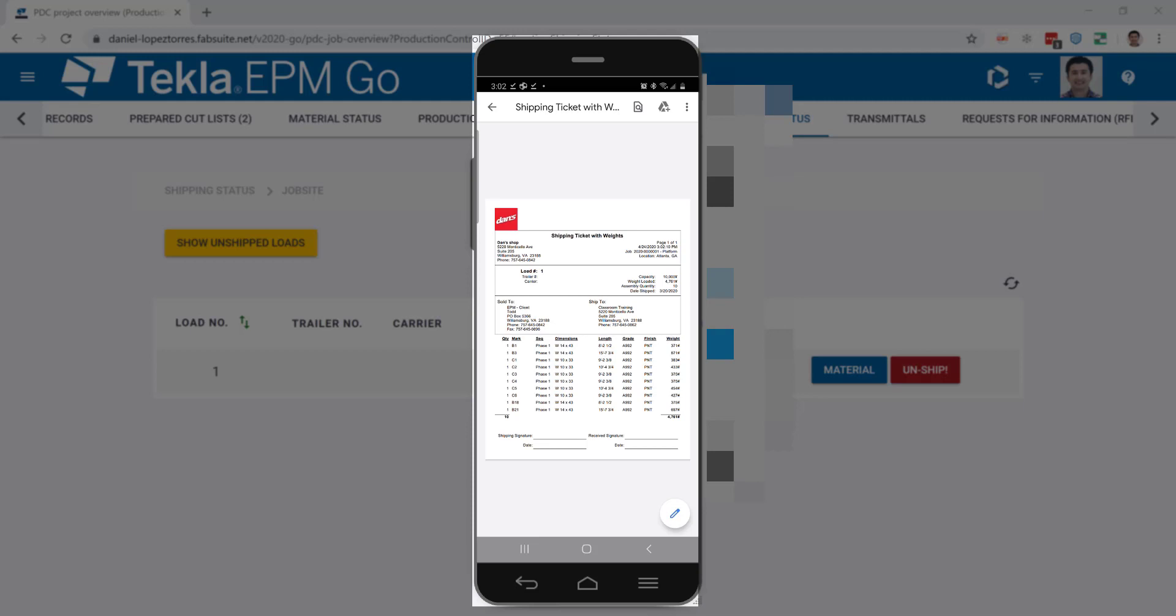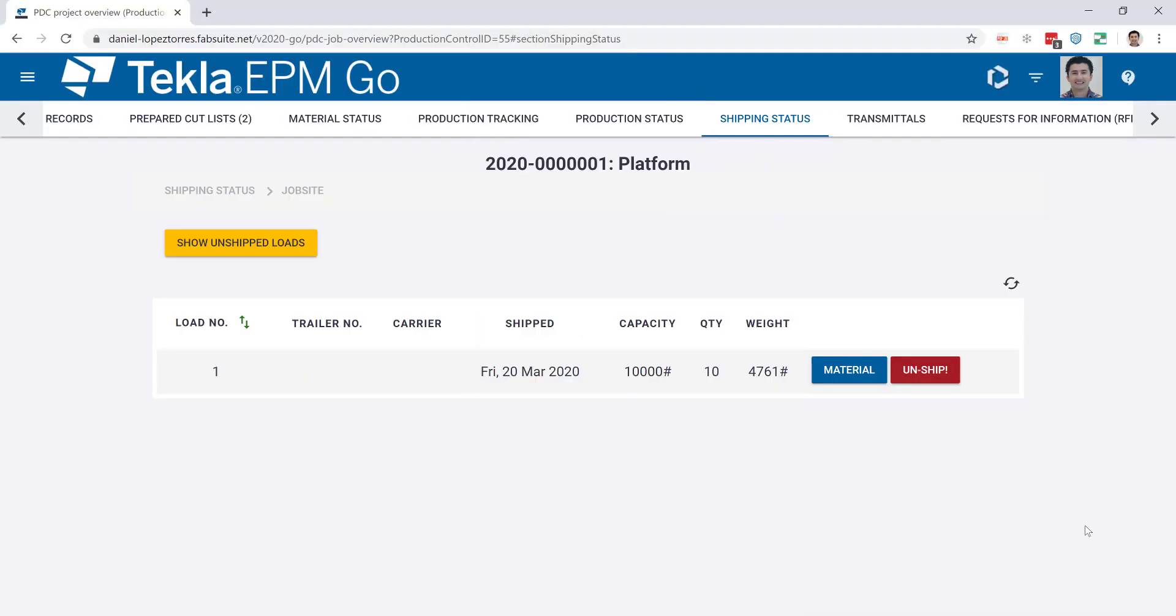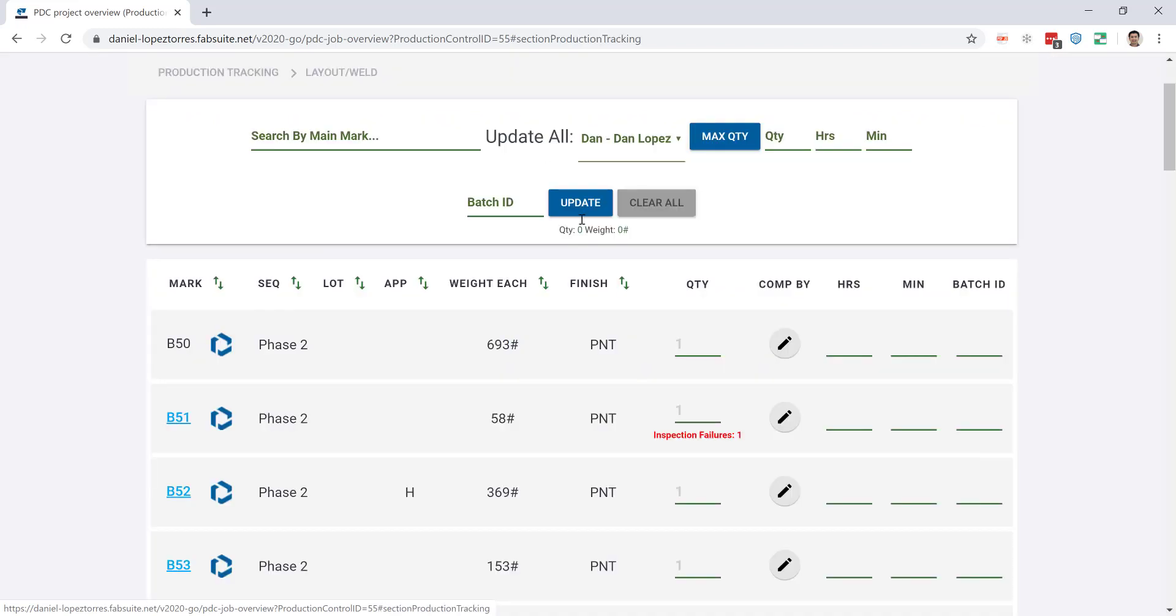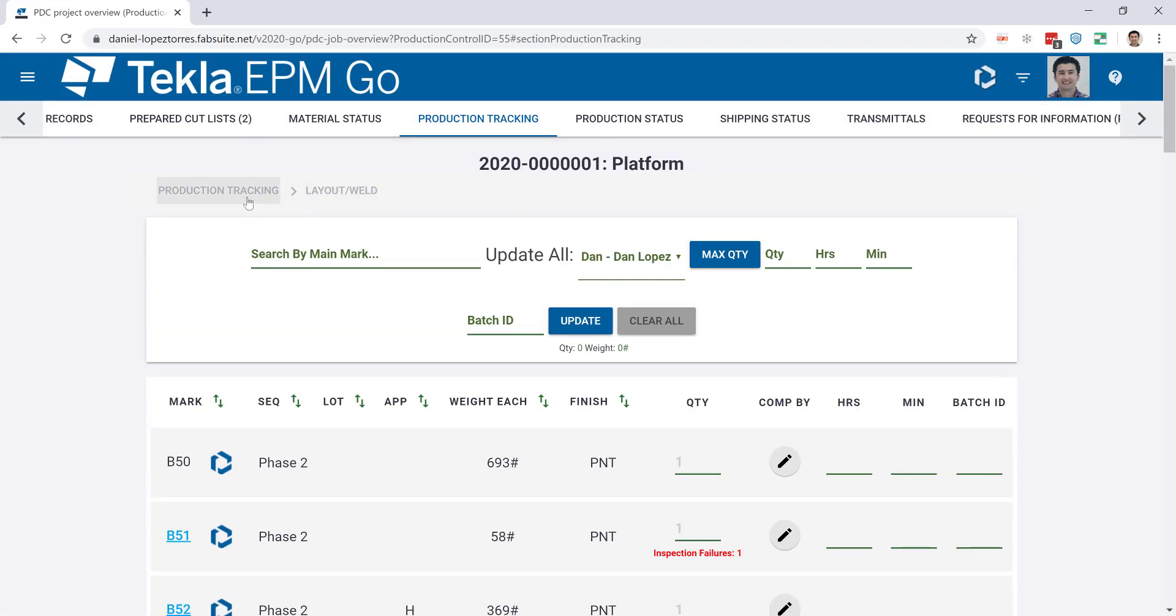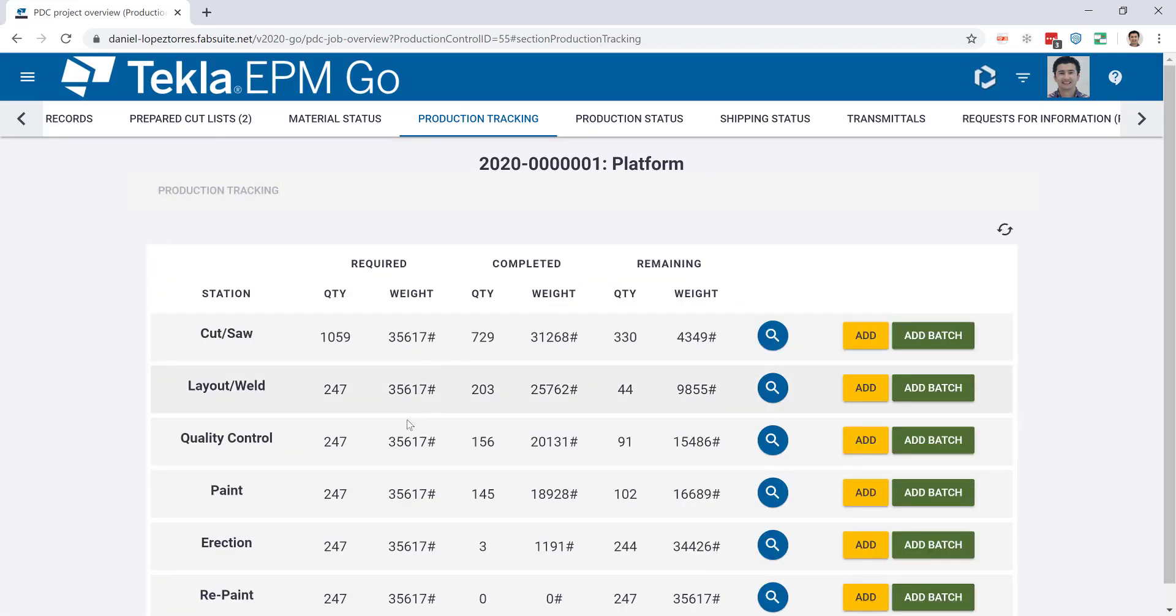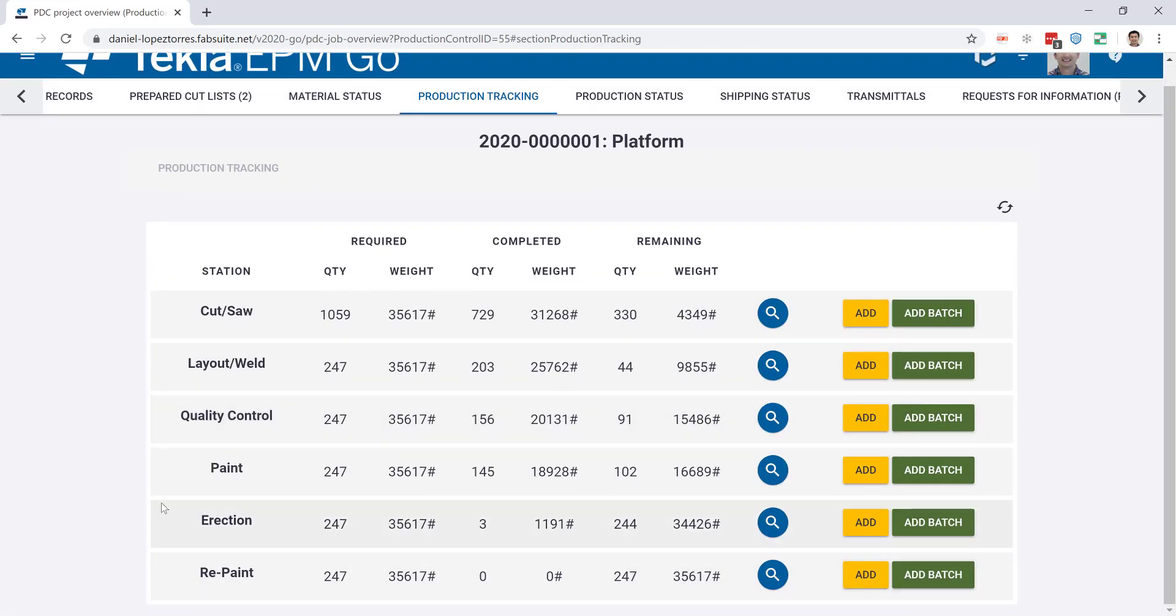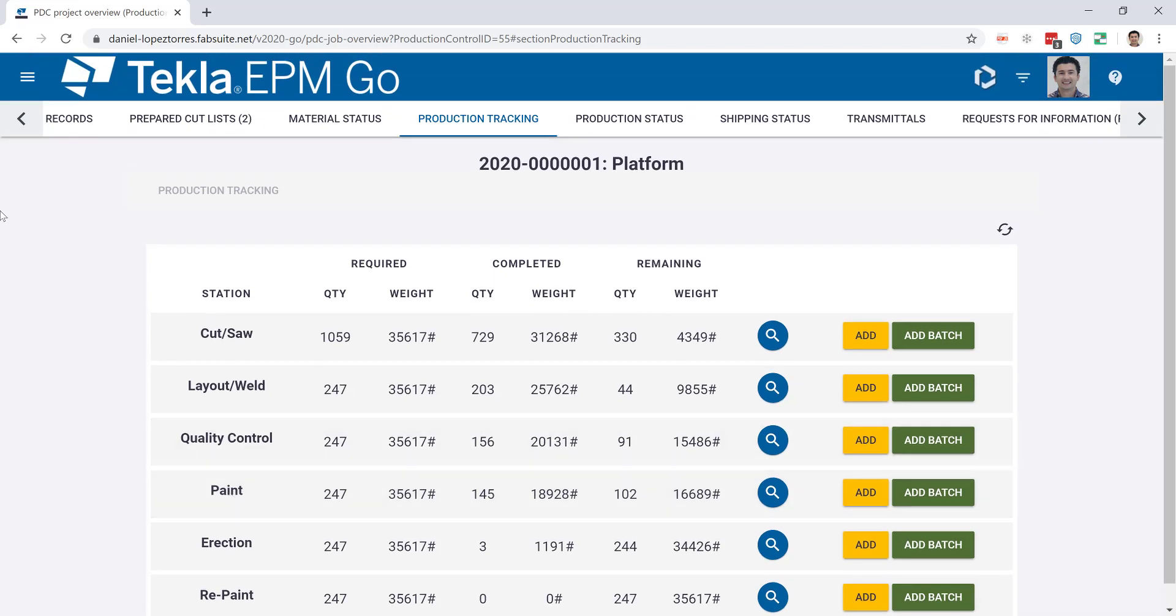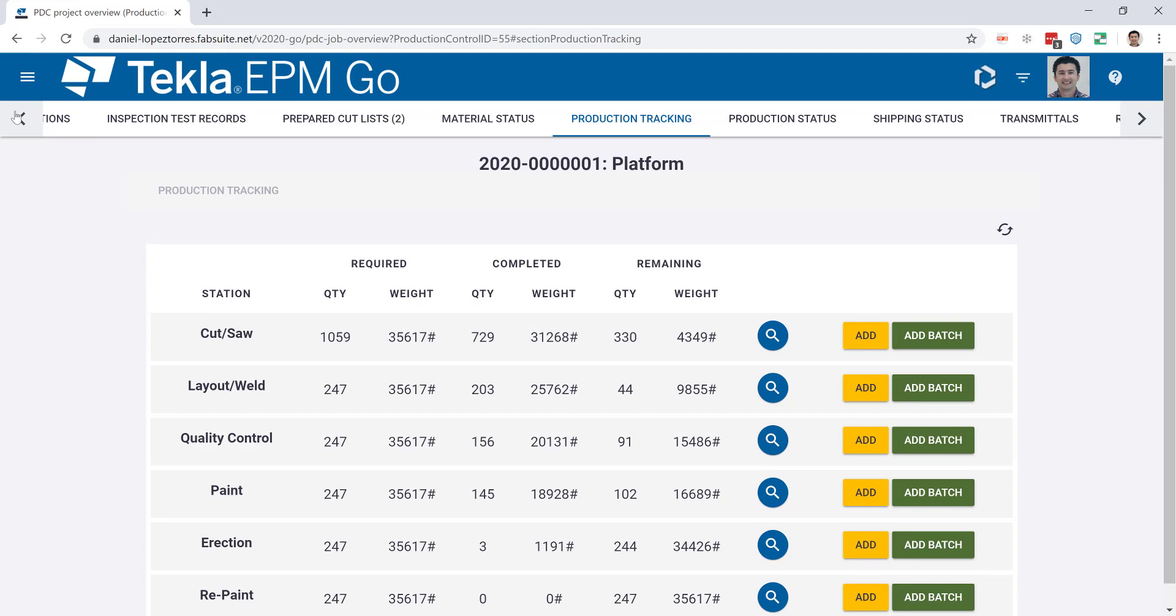And this is updated also in the production status or the model colorization where it will show up as done. A good tip also from some fabricators is to have a station on your routes for receive on job site. That can help with the track of the reception between what's been shipped and what's been received on the job site to make sure everything is accounted for.